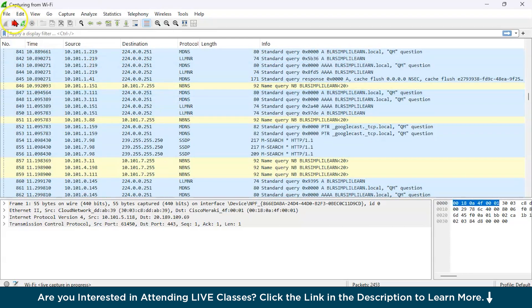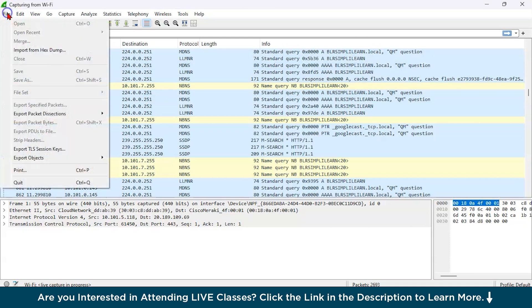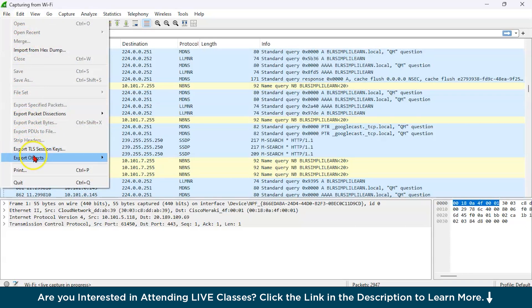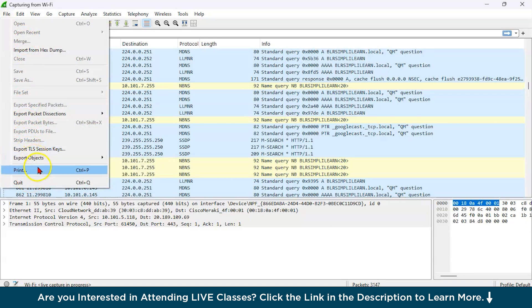Now let us try to understand what is there in Wireshark. You can see you have file, basically for managing files. You have open, save, export. These kinds of options are there. You can also export the TLS session keys. You can export objects and you can do print, quit.